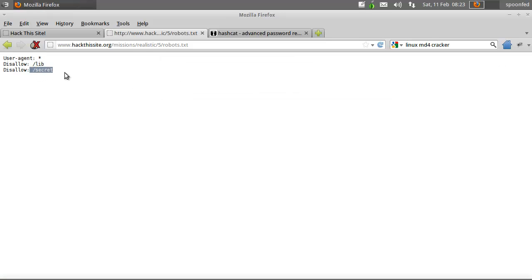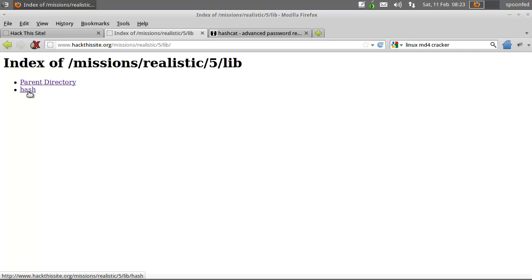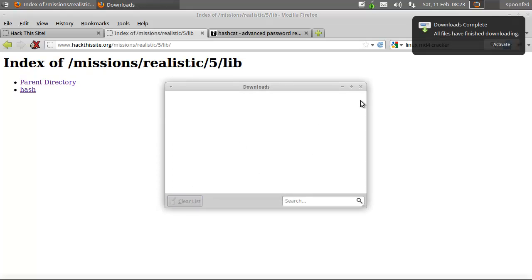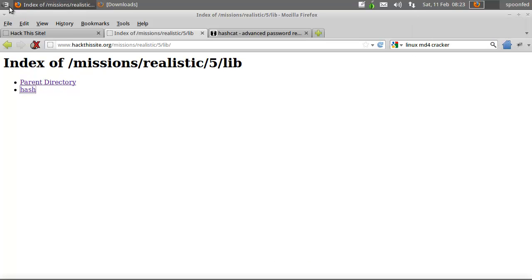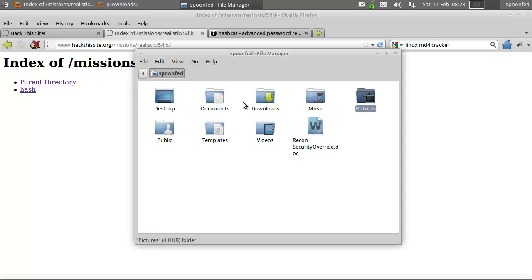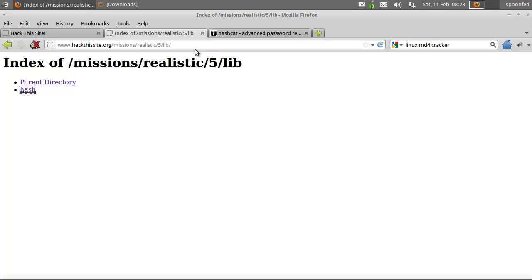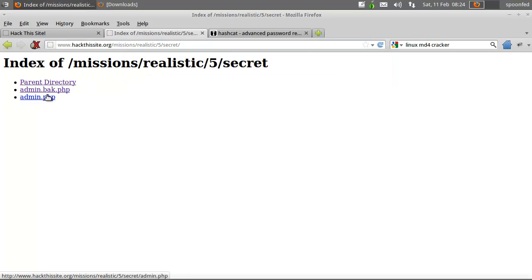It will say you cannot go into lib and you cannot go into secret. We'll go into lib first, which will have a hash which we're downloading. Then we'll go to secret — there's the admin.php page but there's also a backup, and we'll go to the backup one to get the hash.